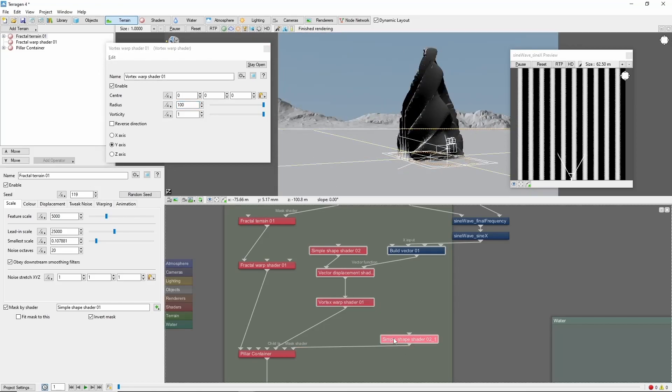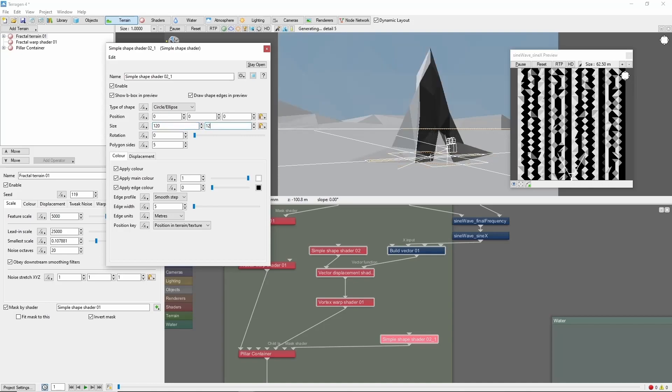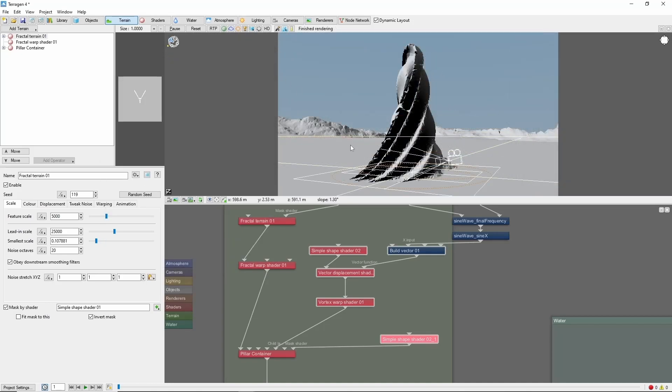And we can see that this is cutting off a little bit on the side, which means that we need to make our mask a little bit larger. Let's try 120 by 120. Cool. Now we have a twisty tower.